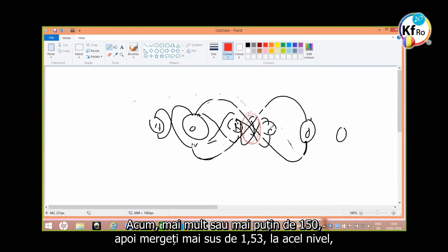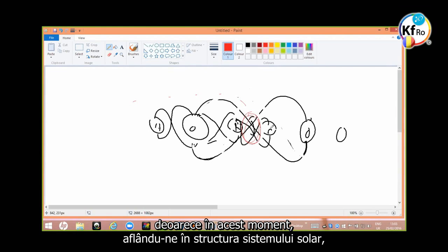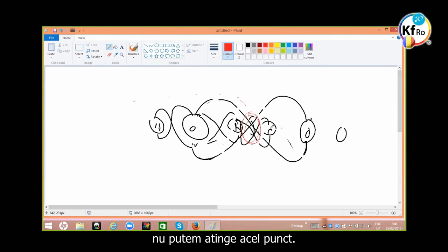And then you go up by 101.53. In that level, because at the moment being in the structure of the solar system, you can't reach that point.